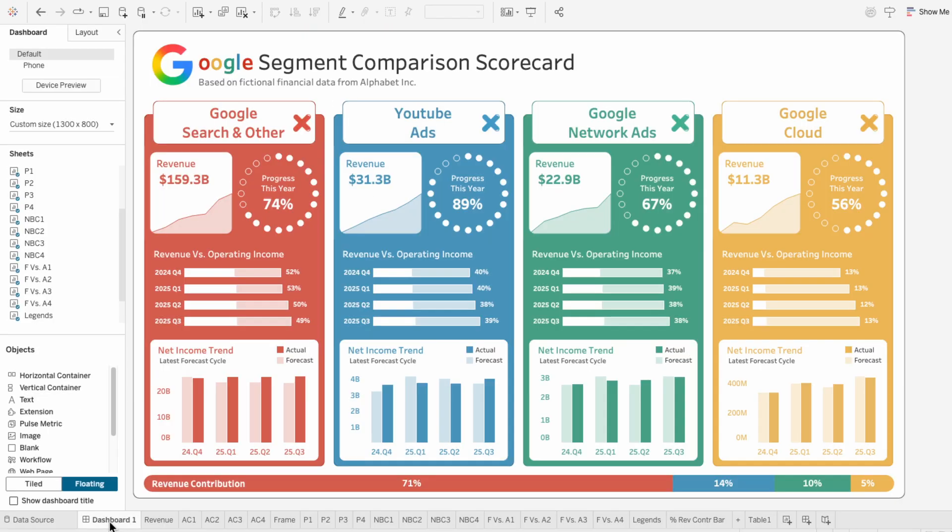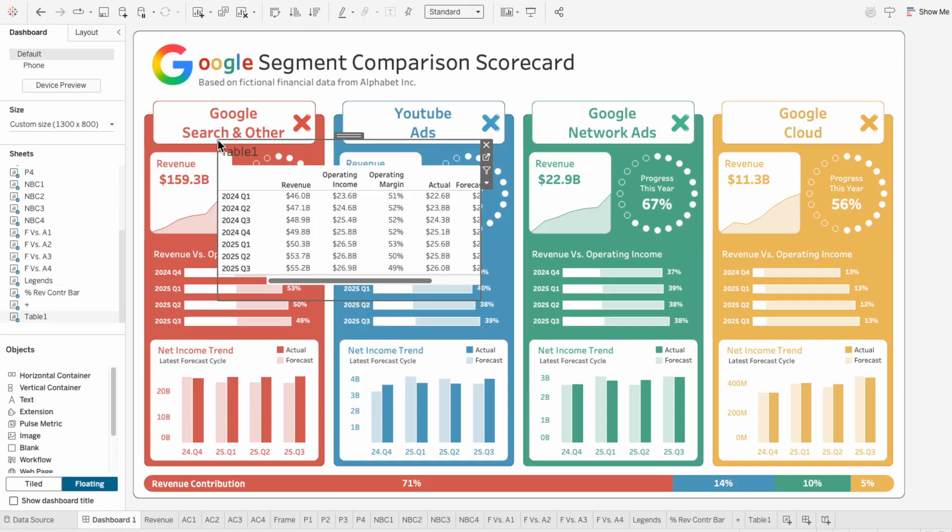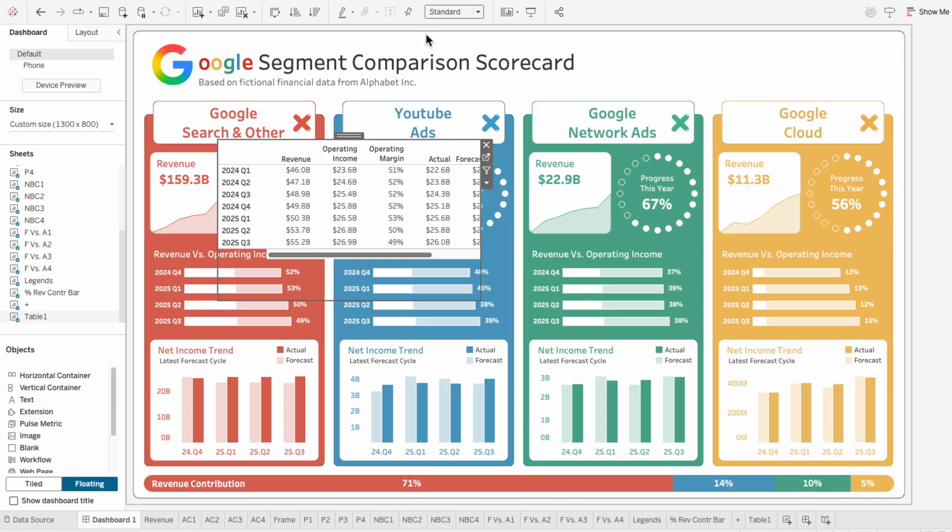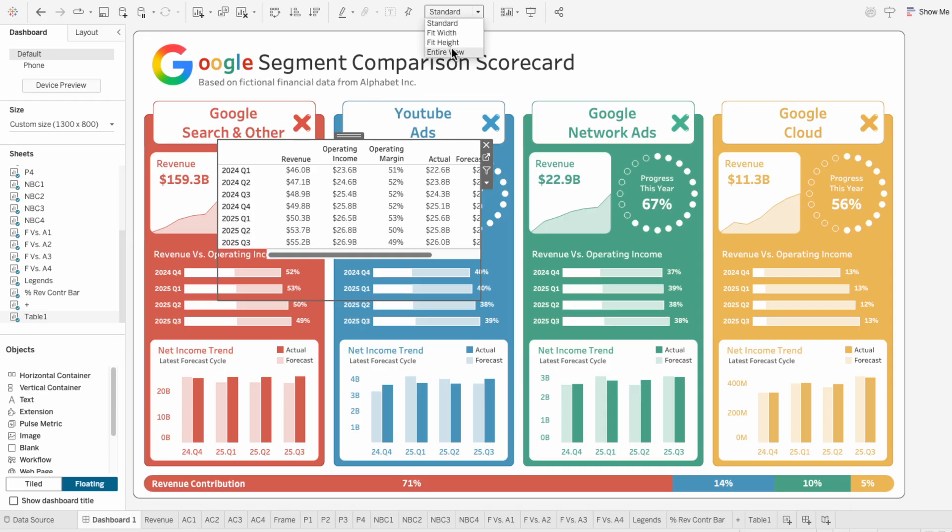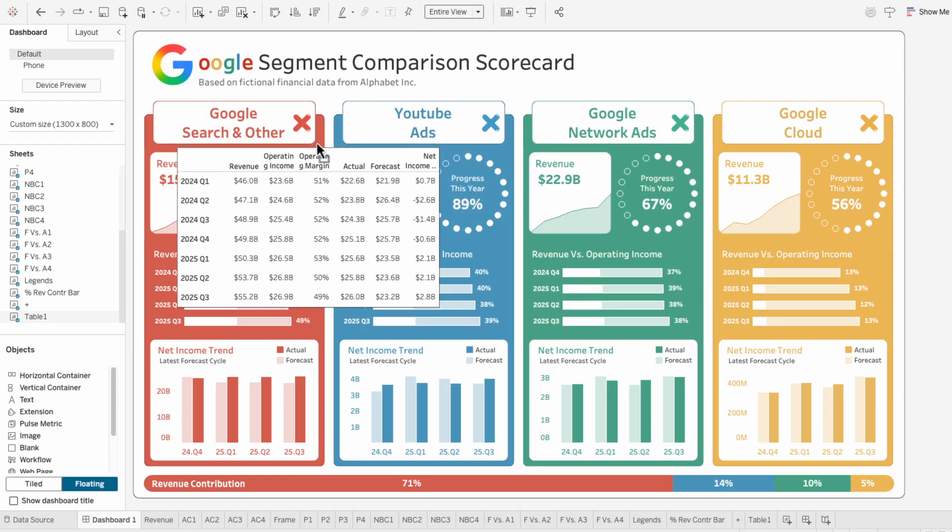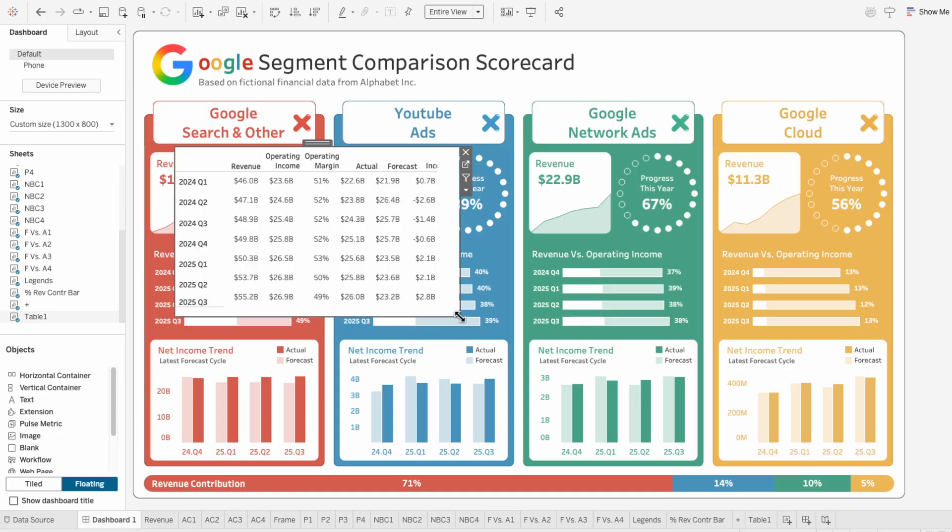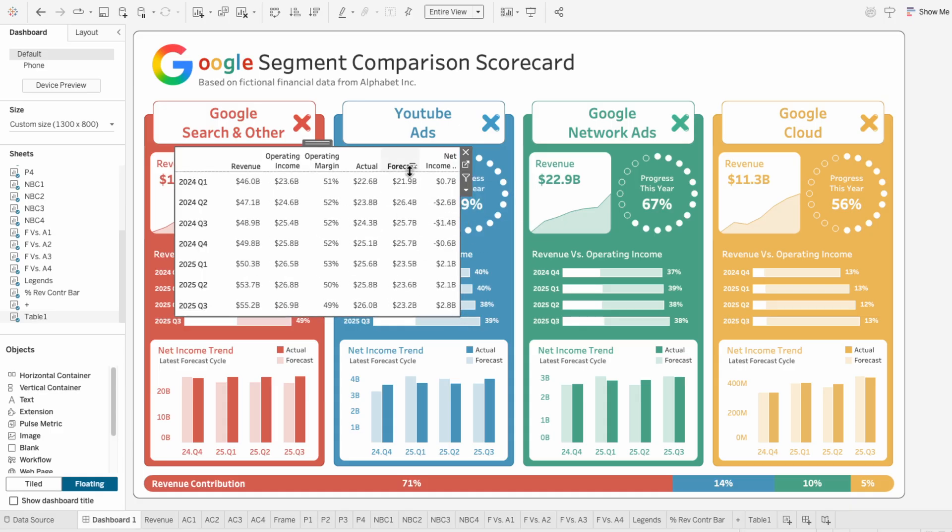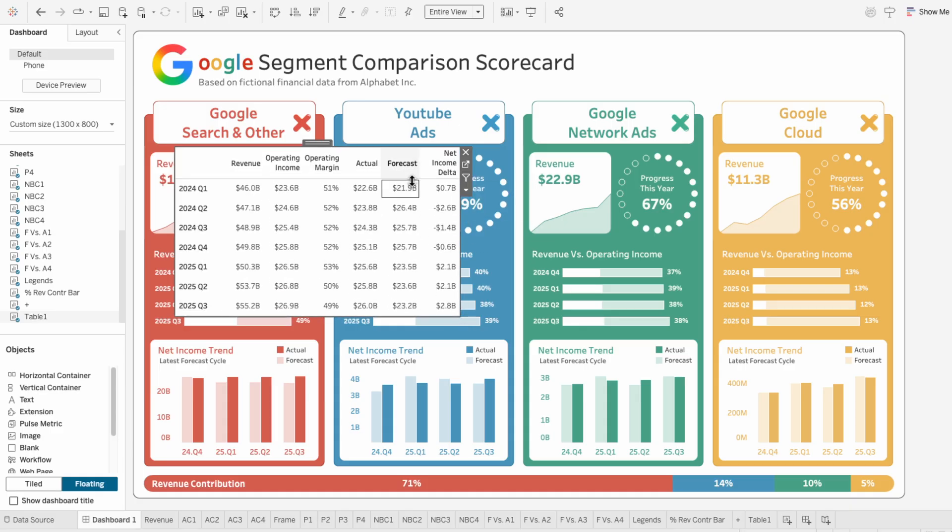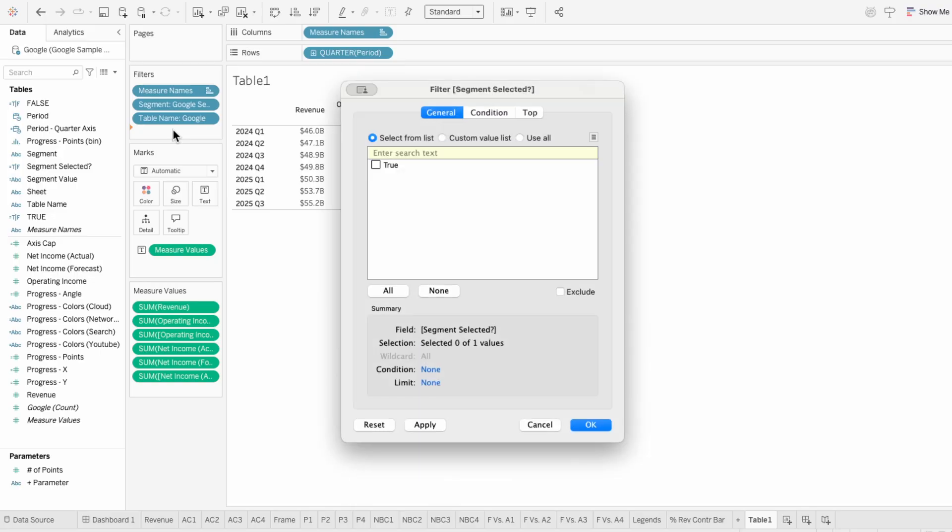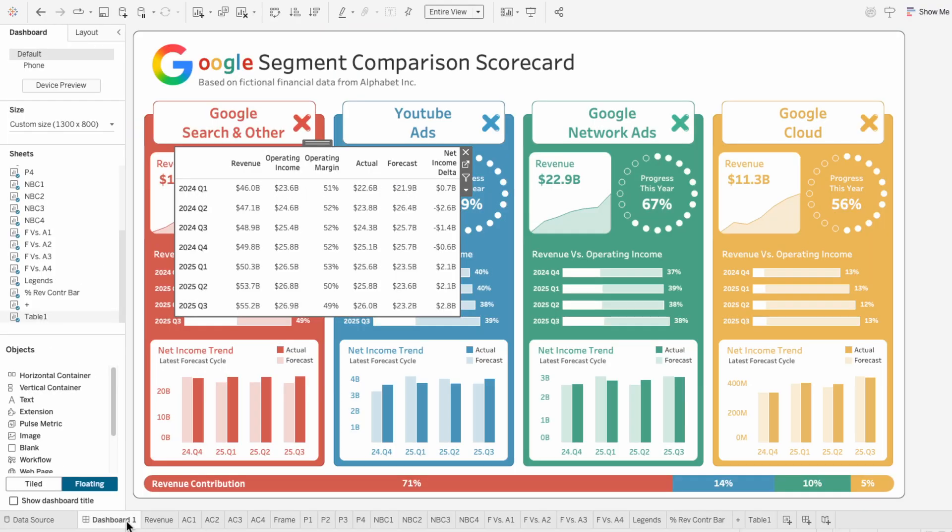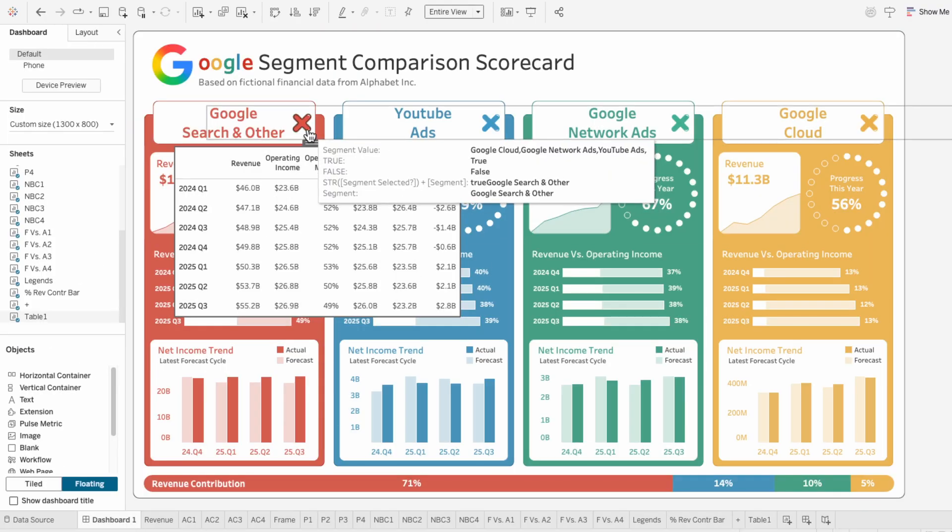Then just go to the dashboard and add the worksheet. I'll hide the title of the worksheet and set this to fill the entire view. And to make sure the dynamic zone visibility works, so that we only see the table when the plus icon is clicked, we can go to the worksheet and drag in the segment selected field to the filters and set this to only true. That way the details only show when the segment's button is selected.